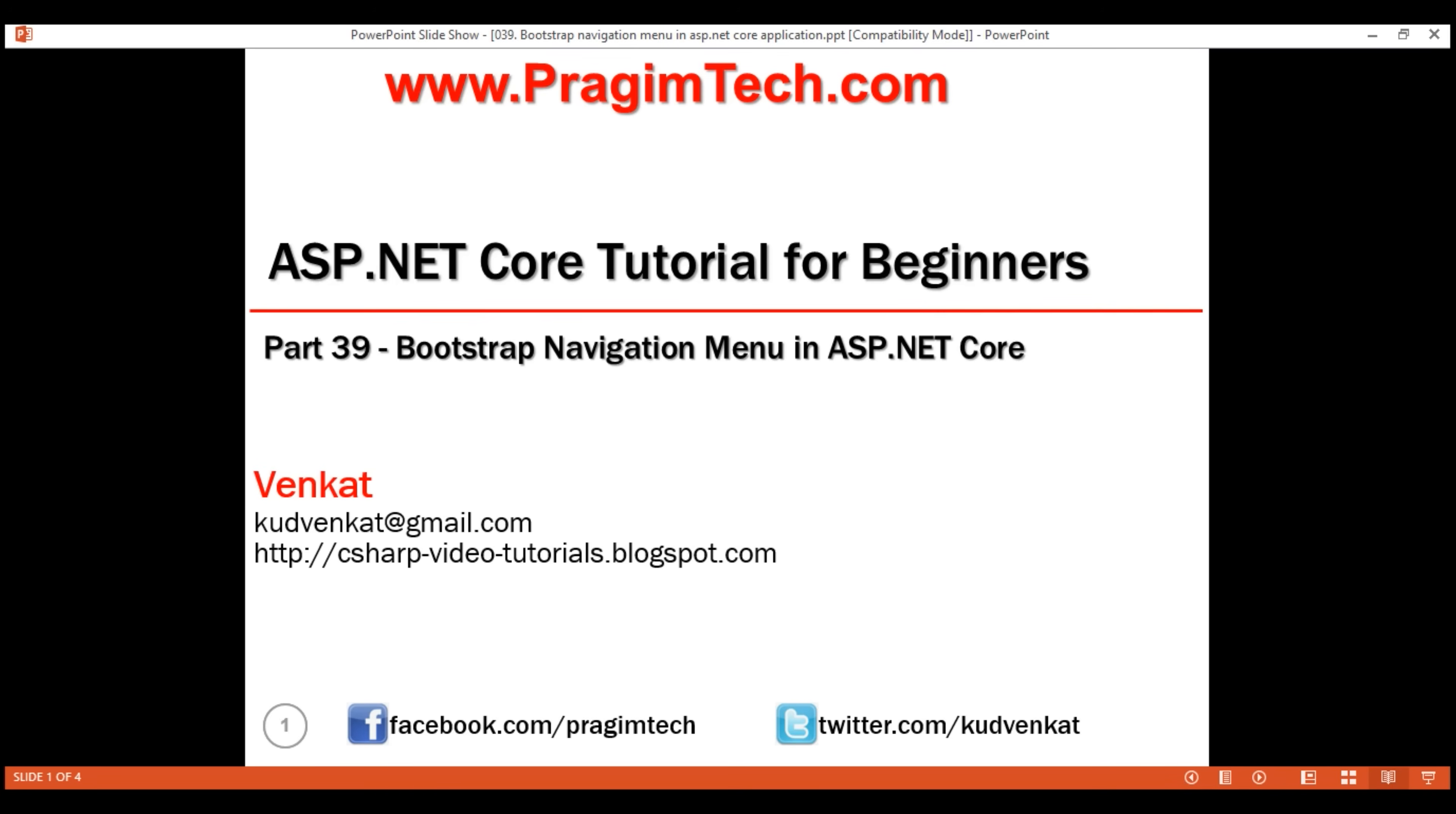This is part 39 of ASP.NET Core tutorial. In this video, we'll discuss creating a responsive bootstrap navigation menu in our ASP.NET Core application.